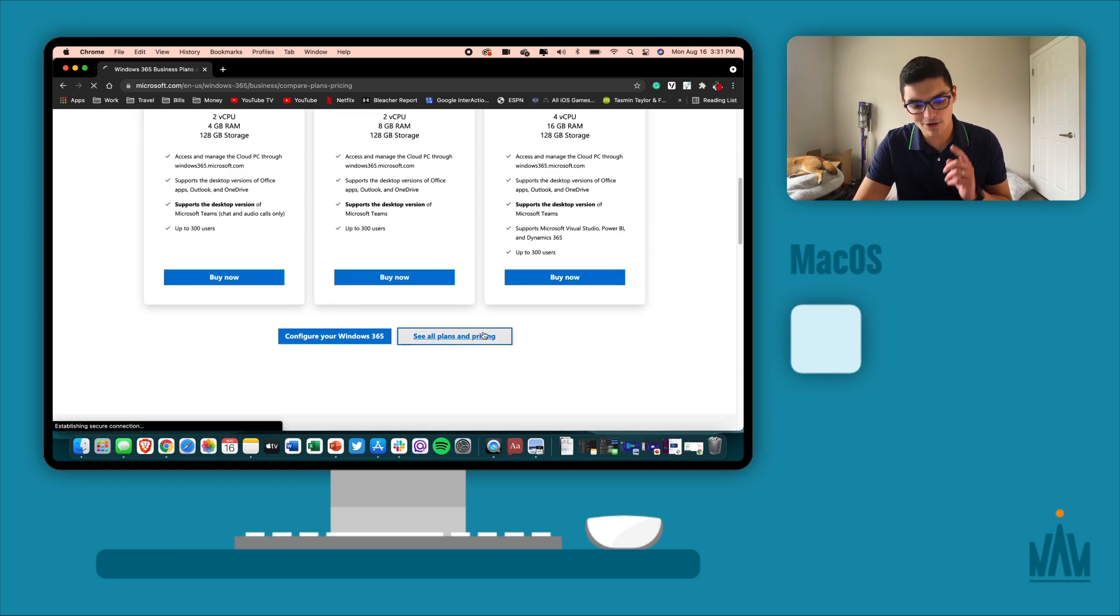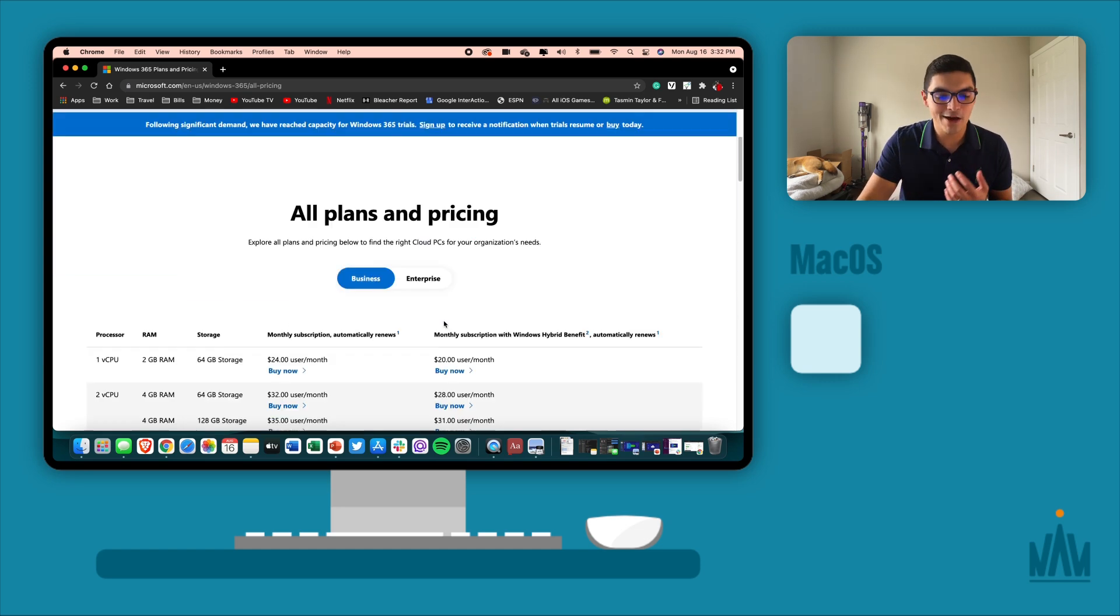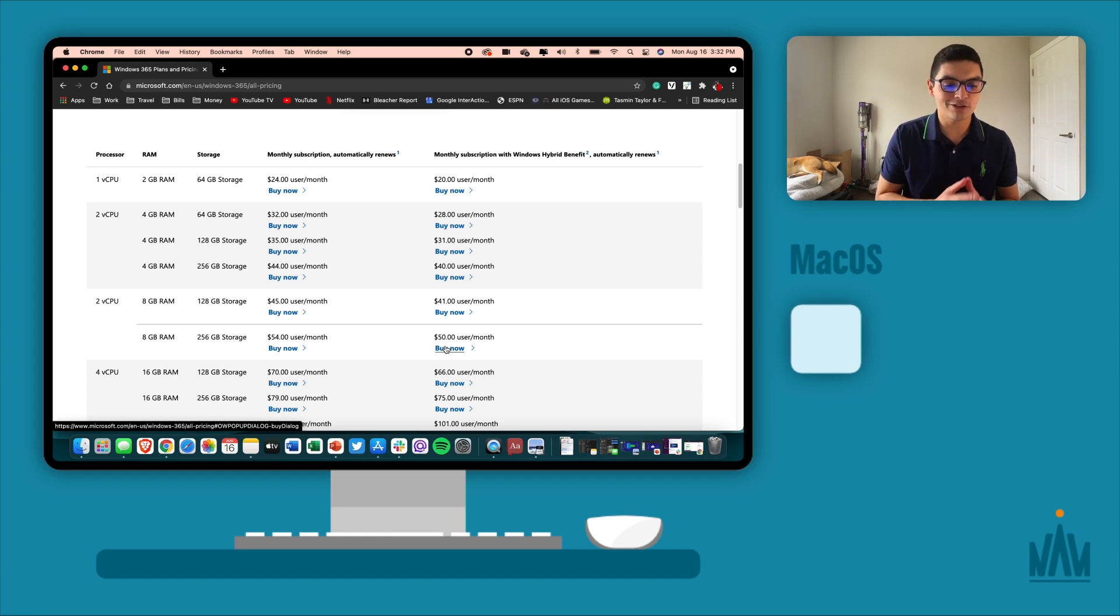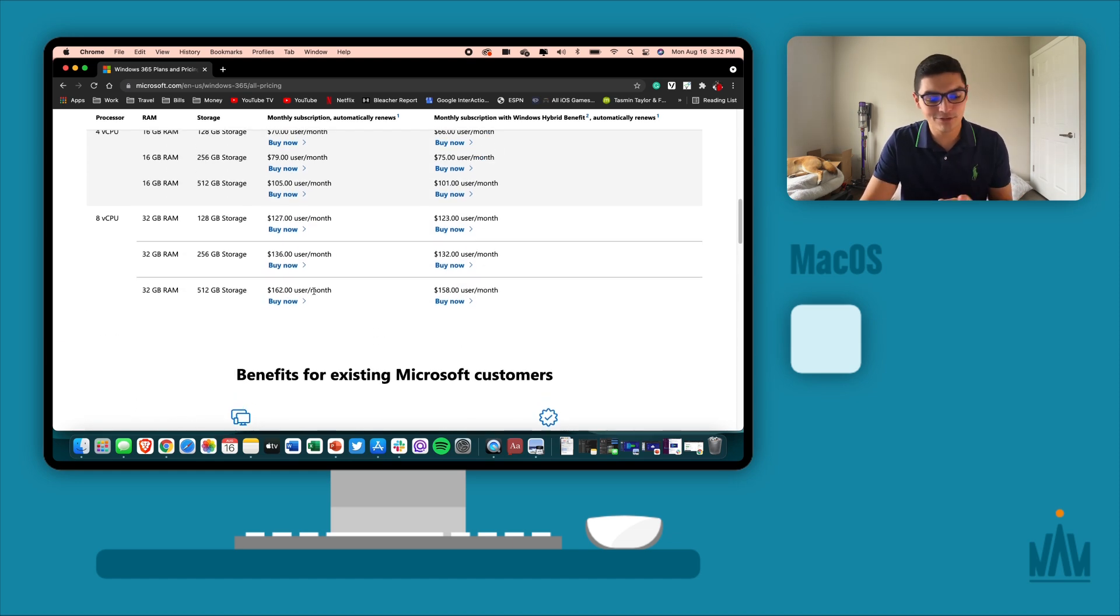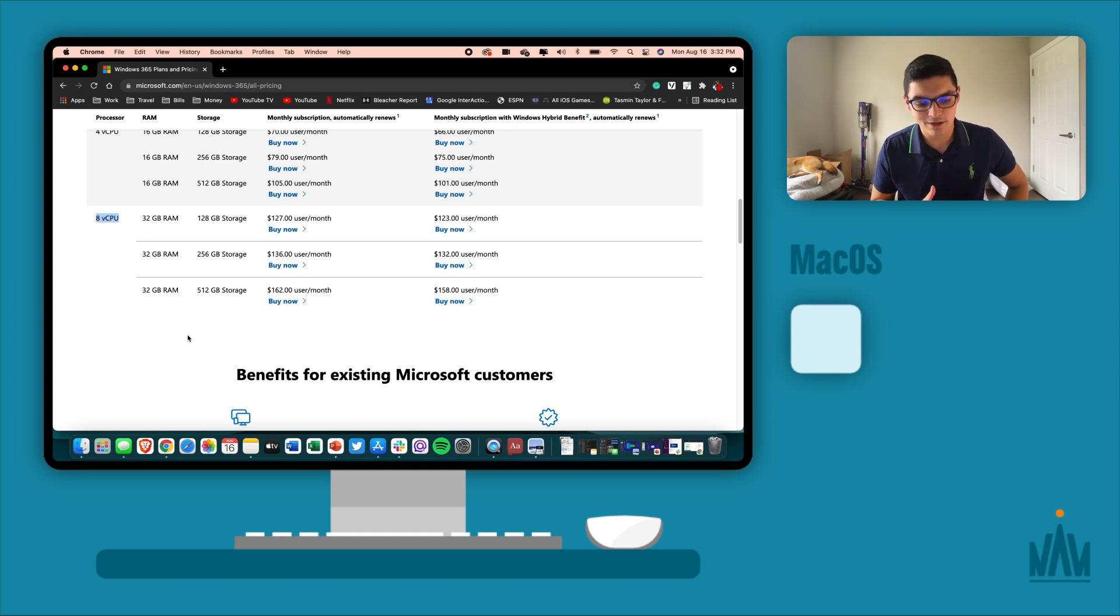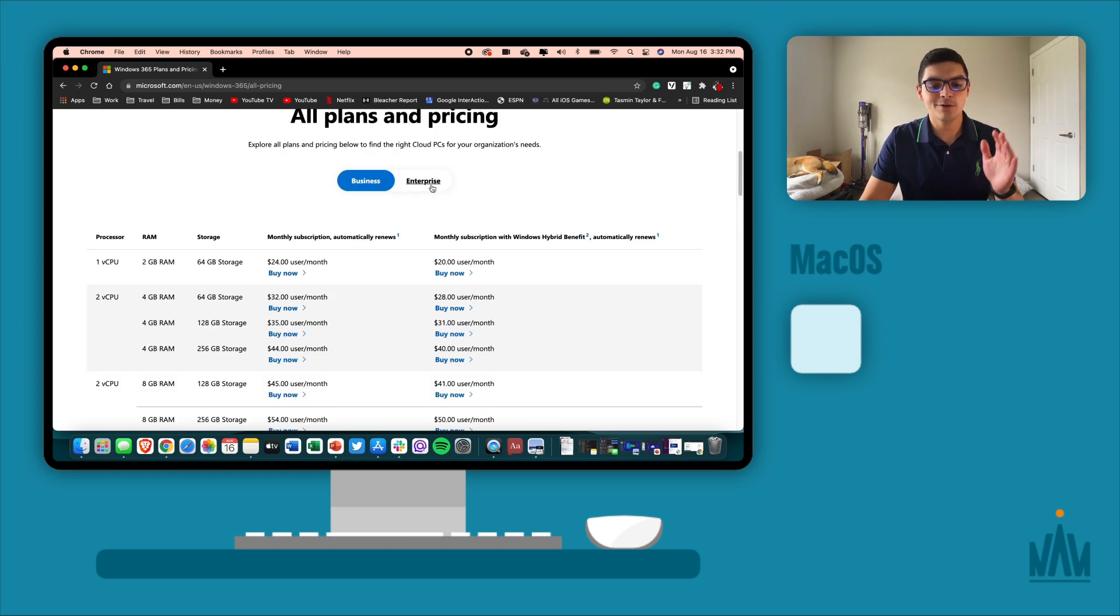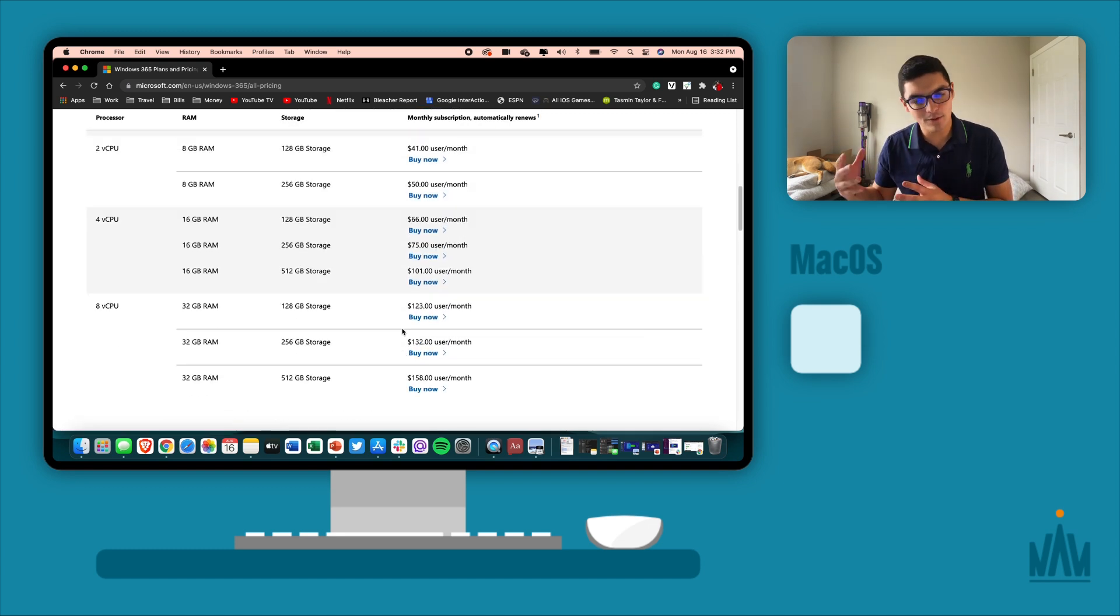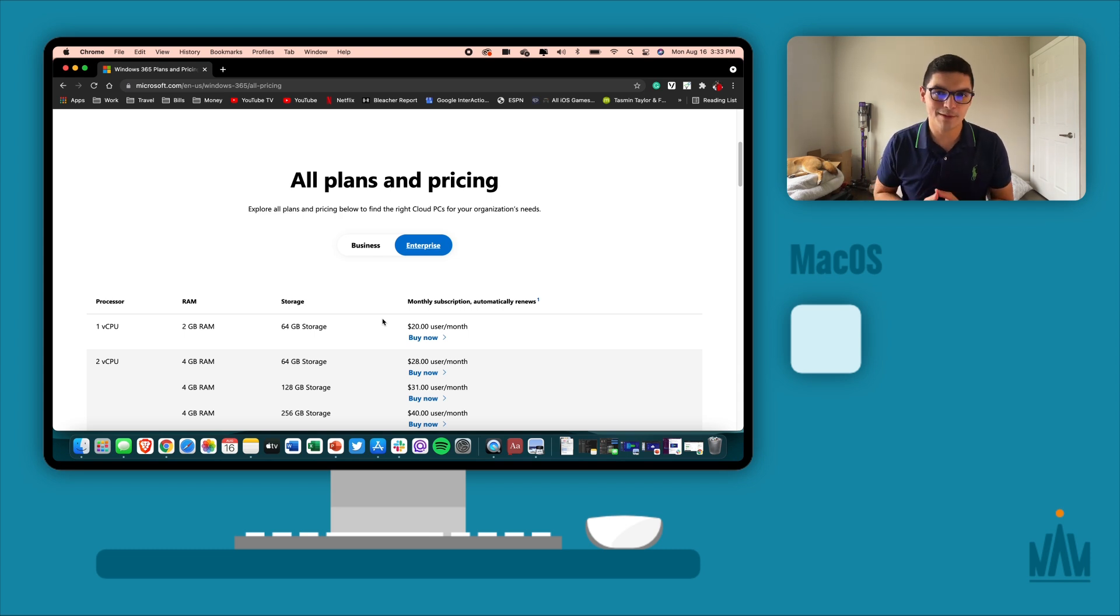You're going to go to see all plans and pricing. This is where you can really start to spec everything up from a computing standpoint and a cloud PC standpoint. This is the selling point and the beauty of Windows 365. You can go as low as $24 a month, one core, two gigs of RAM, 64 gigs of storage. But you can go as high as $162 a month, 512 gigs of storage, 32 gigs of RAM, and eight cores. That's roughly $1800 to $1900 a year for a cloud PC. So this thing better work as advertised, if not better.